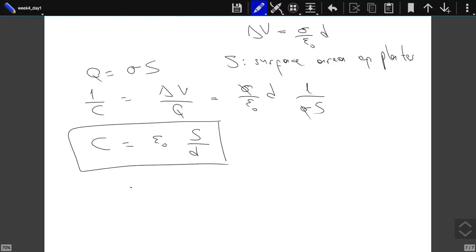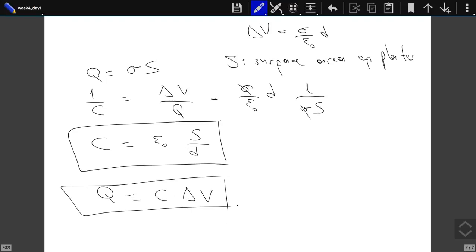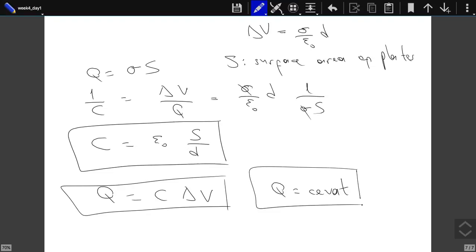This relation between delta_V, Q, and C can be written as Q = C · delta_V. In the exam you will be given these equations.